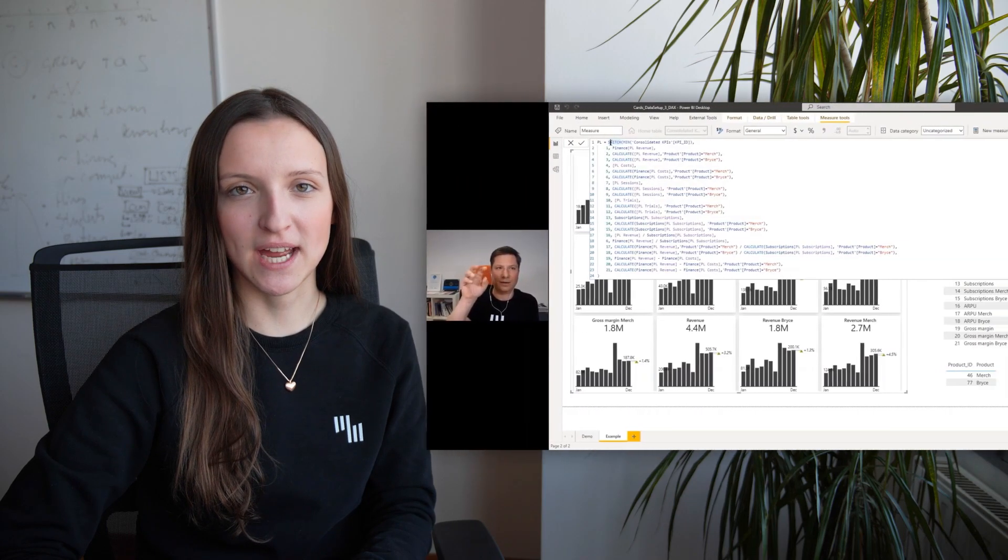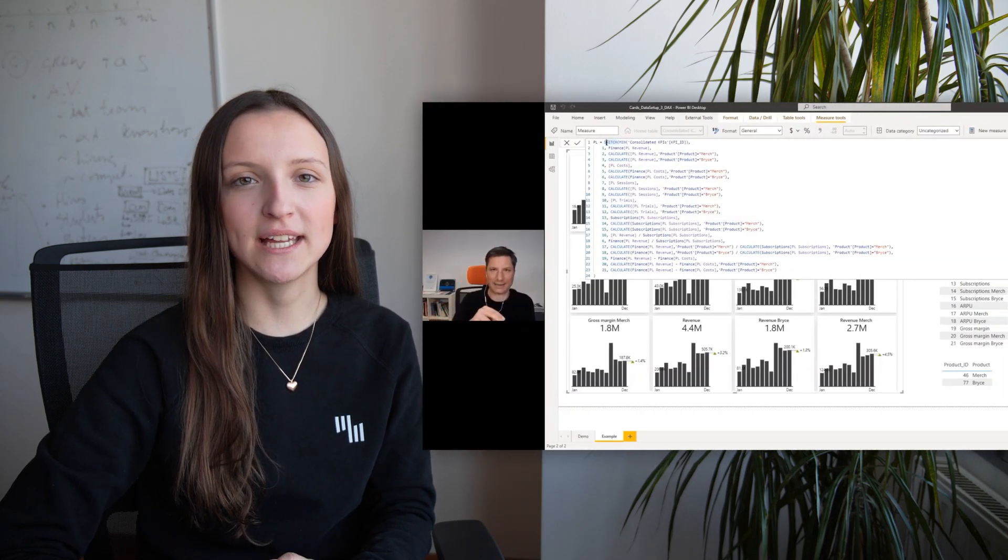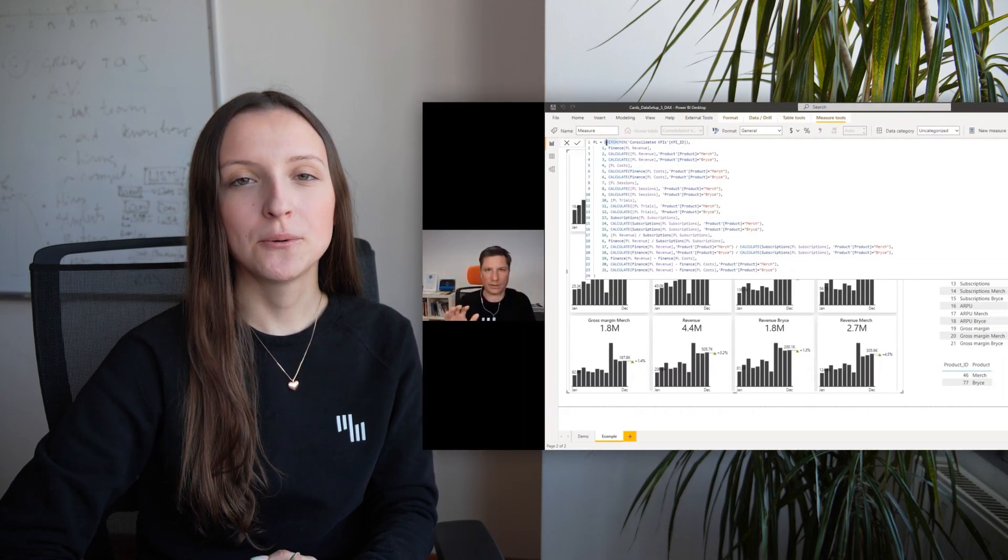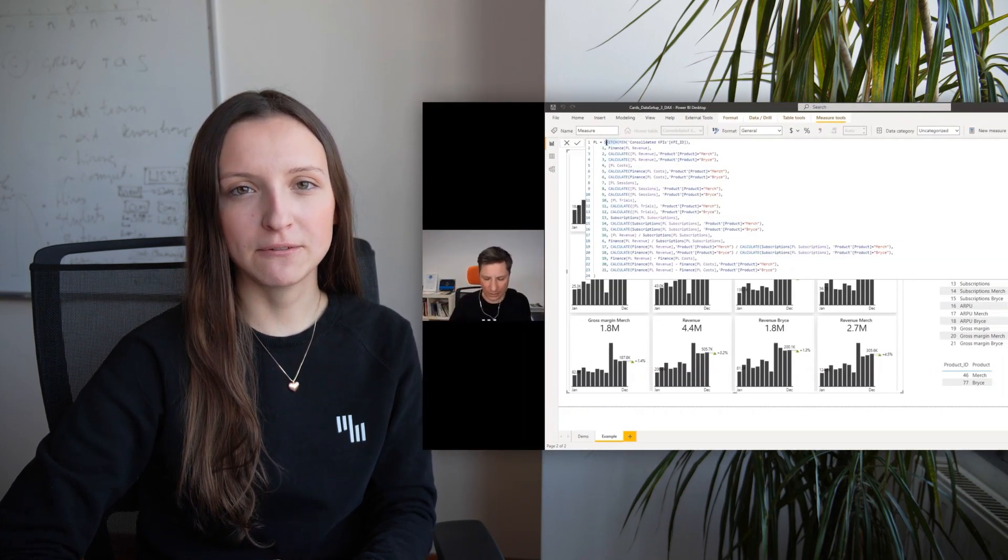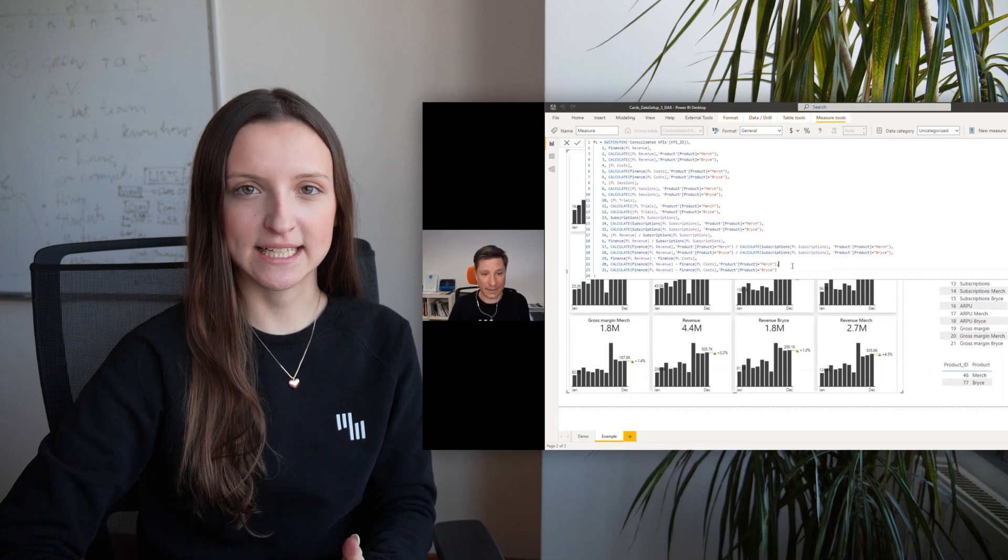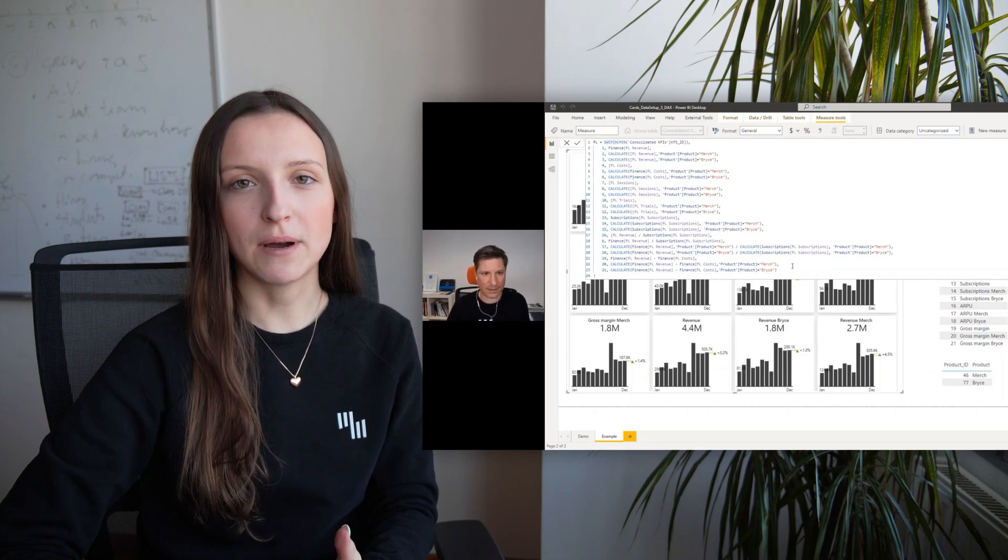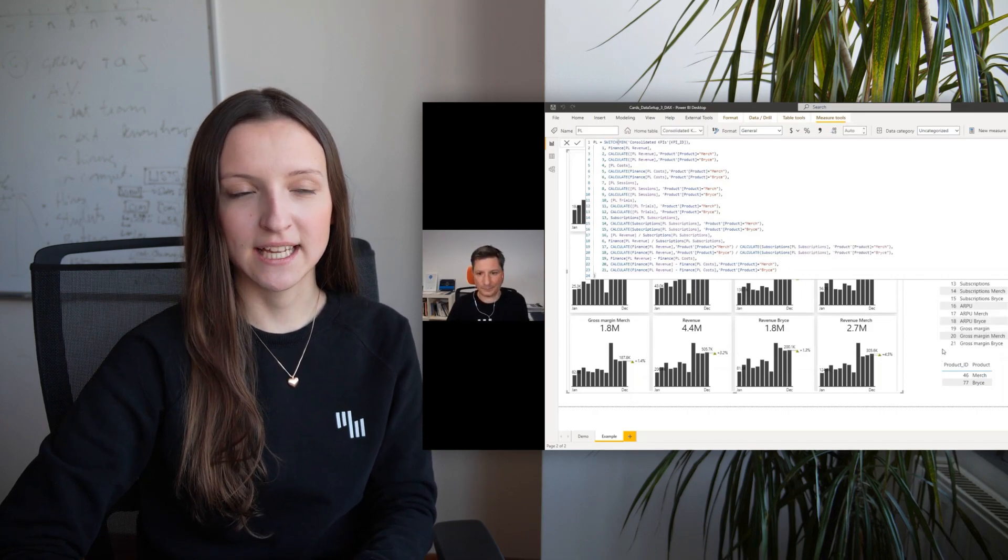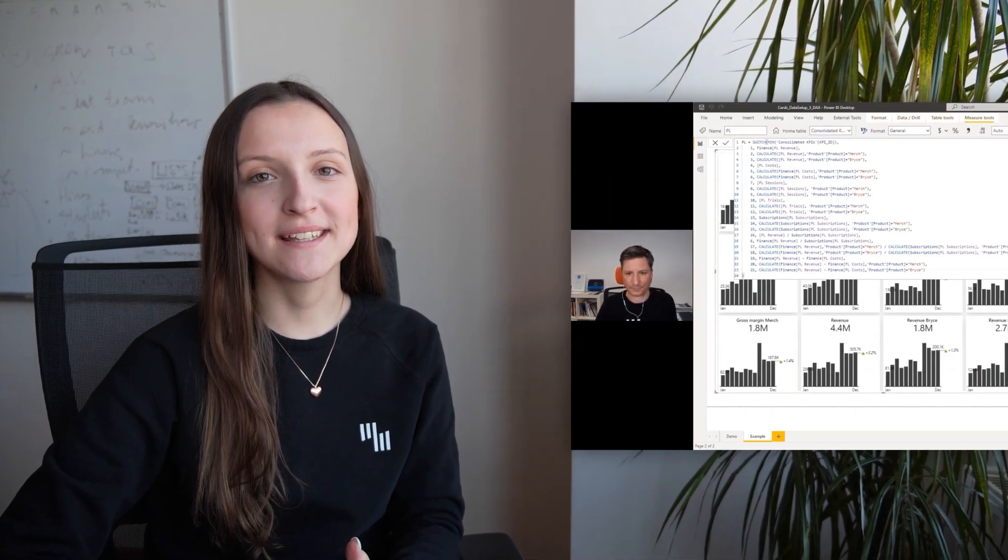Recently we hosted a live webinar covering the topic of how to consolidate your KPIs in a Power BI dashboard. We covered three effective methods such as single Excel table, Power Query and the DAX method. We really want to thank everybody who joined us live. It was really an amazing event and it was great to see your engagement throughout the whole webinar so really thank you for that.